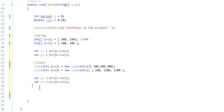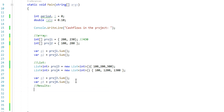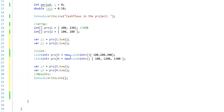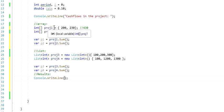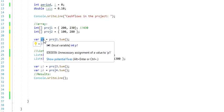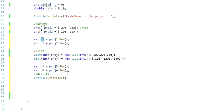The next step is to actually print those values. So I'm going to print those values here. I'm going to call this results, and I'm going to console write line my first result. So I'm going to go to array and I'm going to print my project1, which is really my P1 variable.